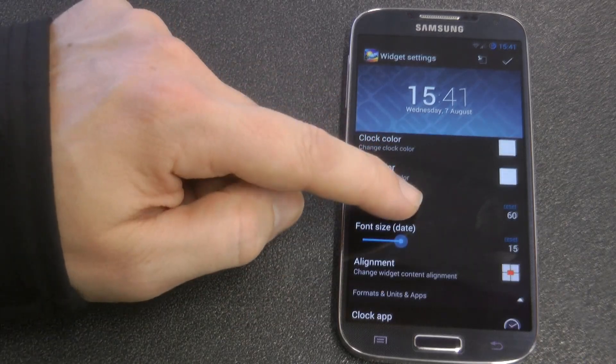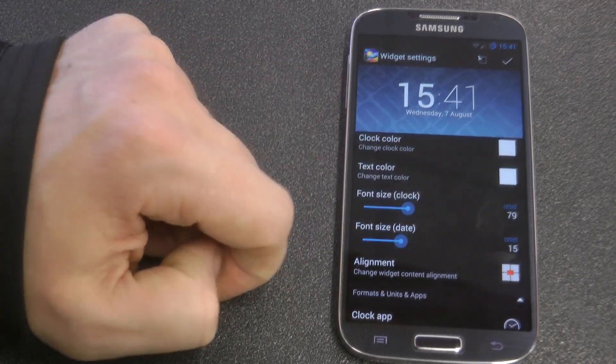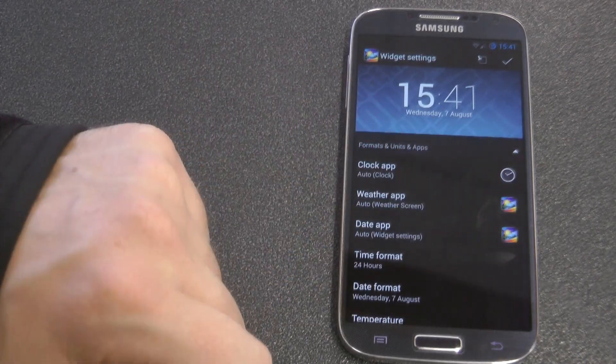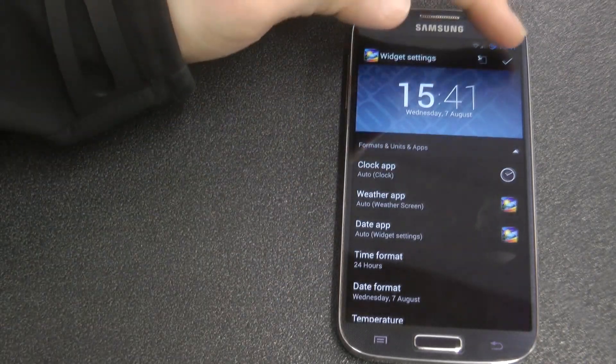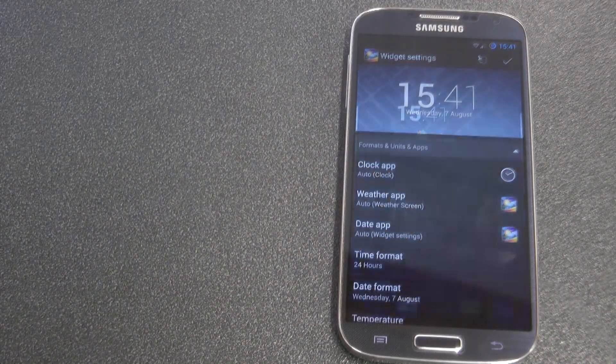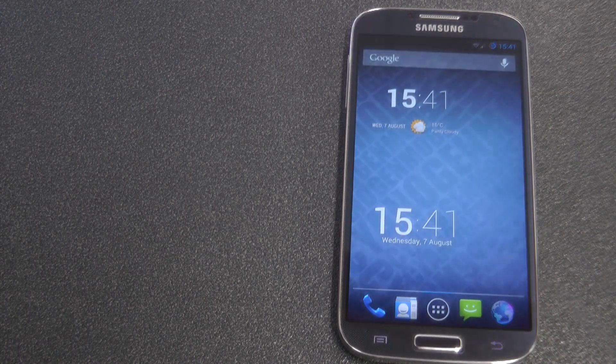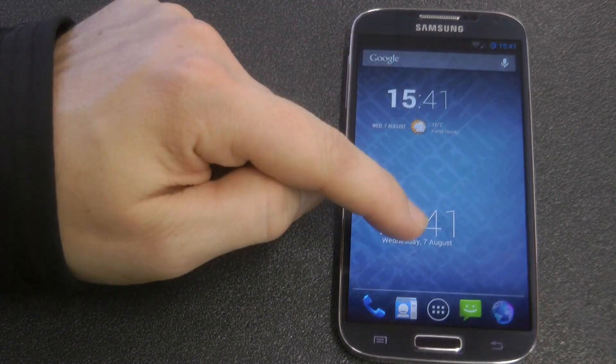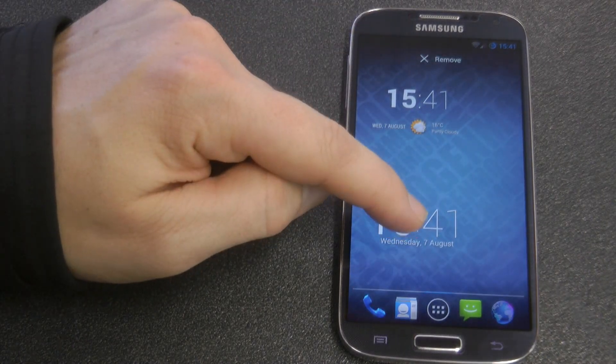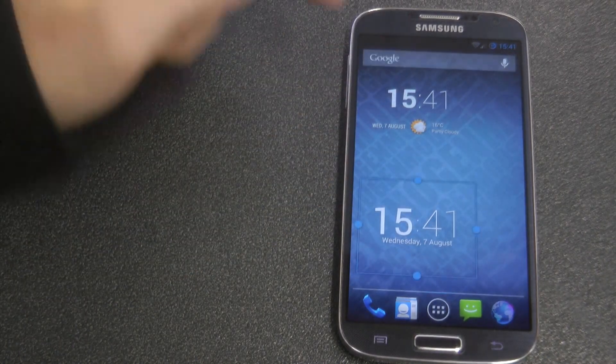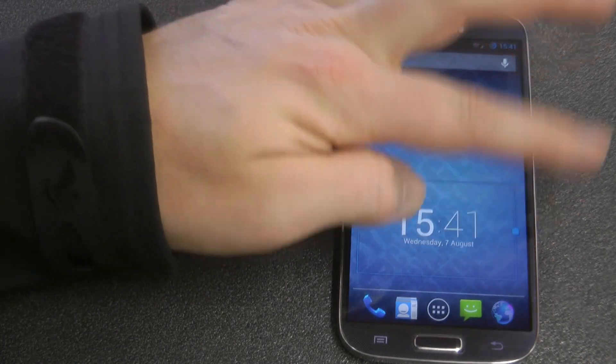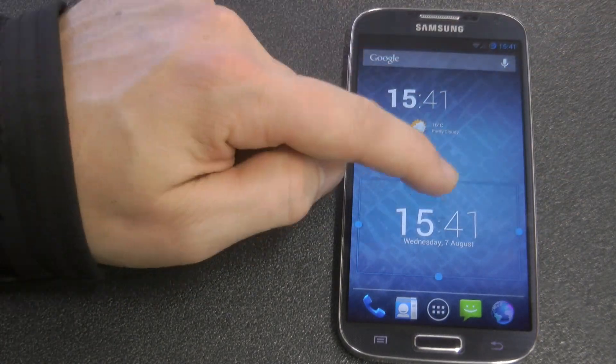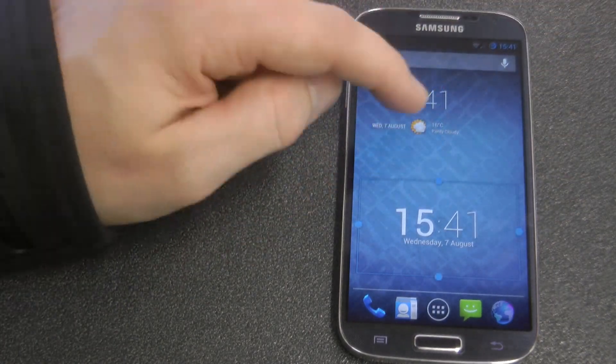So this has been Kiwi Tech, I'll put a link to the thread from XDA forum in the description, and check it out, definitely make it a favorite. Thanks for watching, don't forget to like, comment, and subscribe if you haven't, and I'll catch you next time.